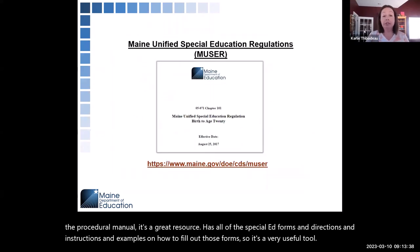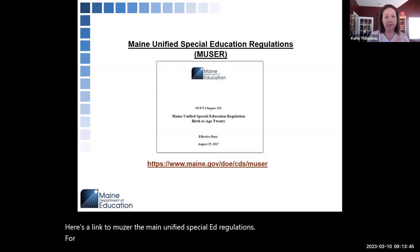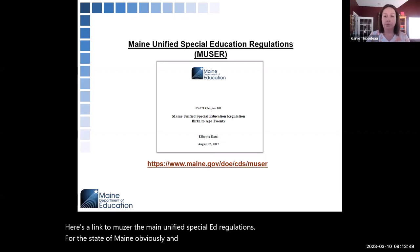Here's a link to MUSER, the Maine Unified Special Ed Regulations for the state of Maine. It goes over all of the rules, including laws from IDEA as well as Maine.